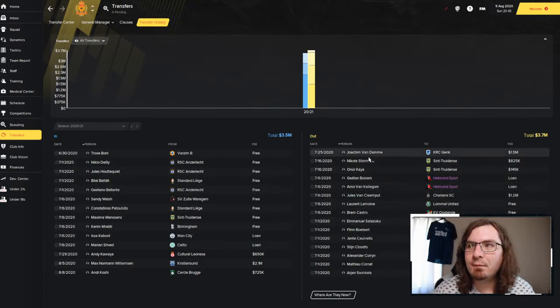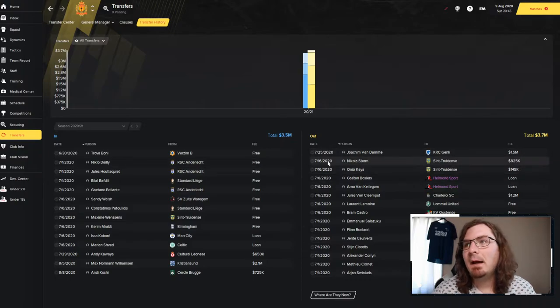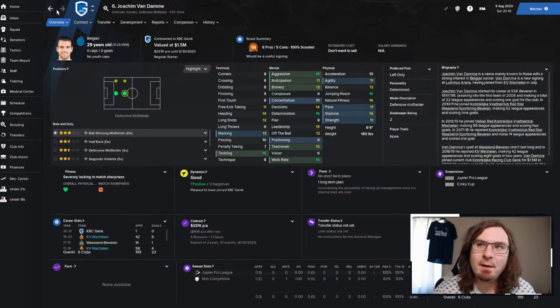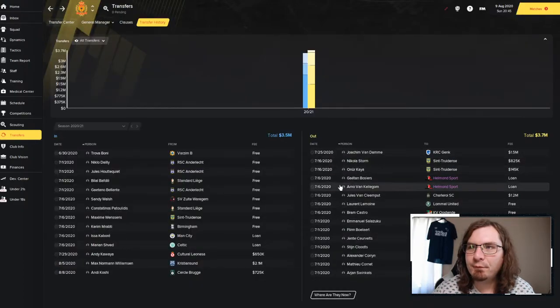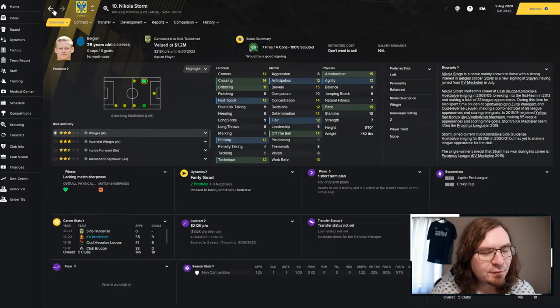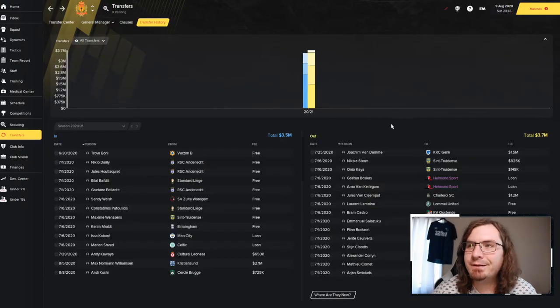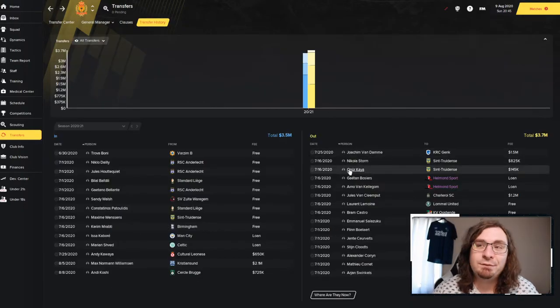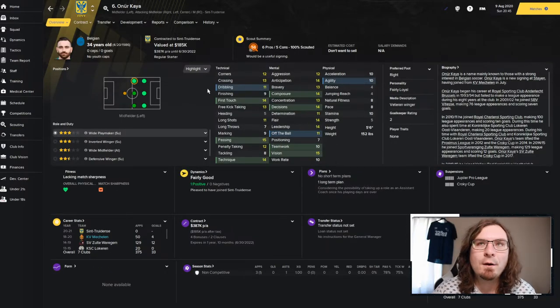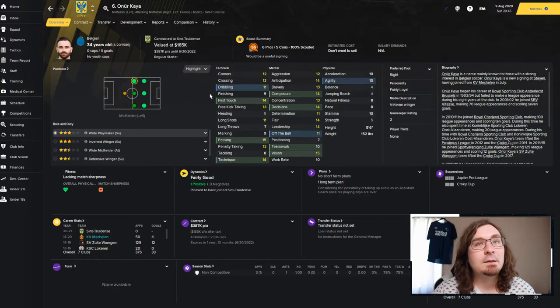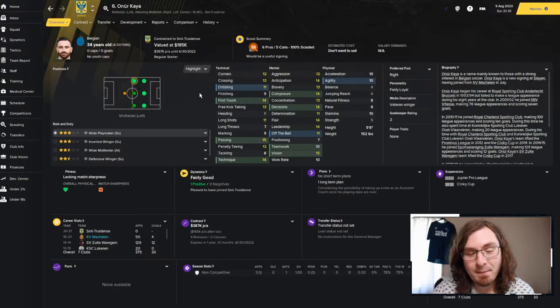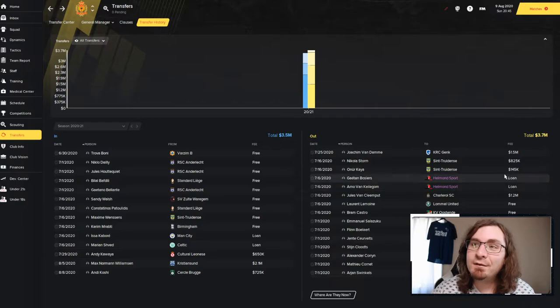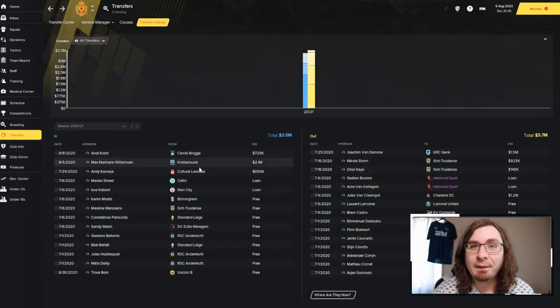We've done some stuff also in transfers. I'll go over that before we actually get into the team. Just because it's a little bit easier. We sold Von Dom for 1.5 to Gink. He was a center back option, defensive mid option. We've got a player really similar to him. So when they came in for the bid for 1.5, I was like, yeah, we'll take that. Nikolai Storm sold him for $825,000. Contract was up at the end of the season. So I said, hey, okay, that's fine.